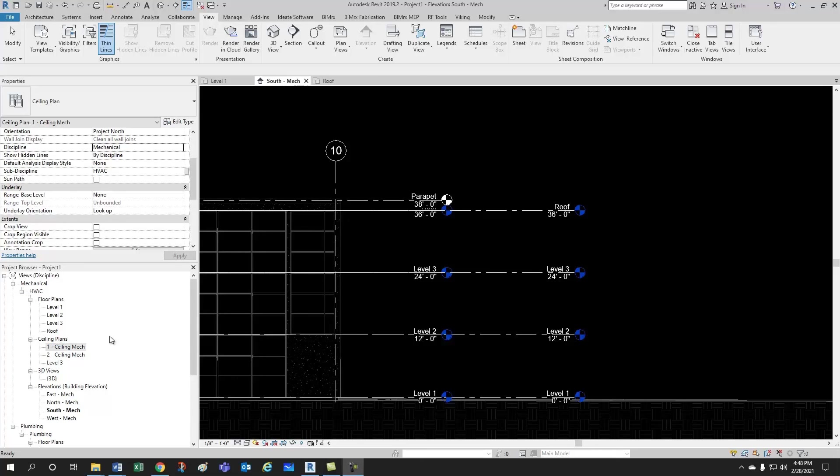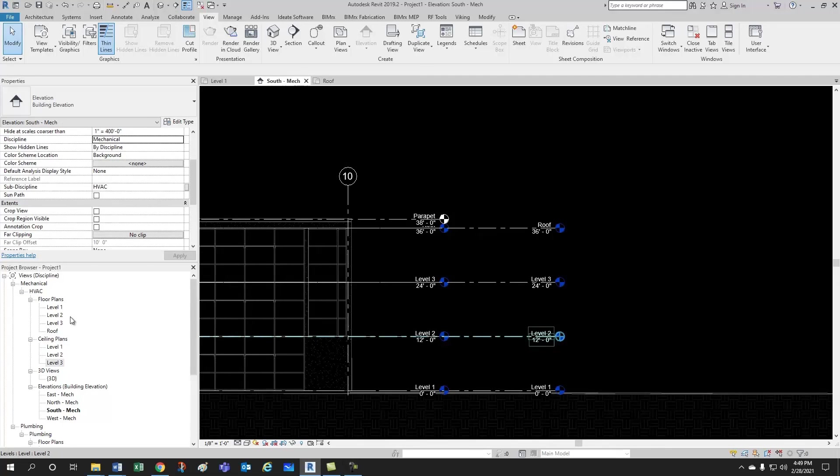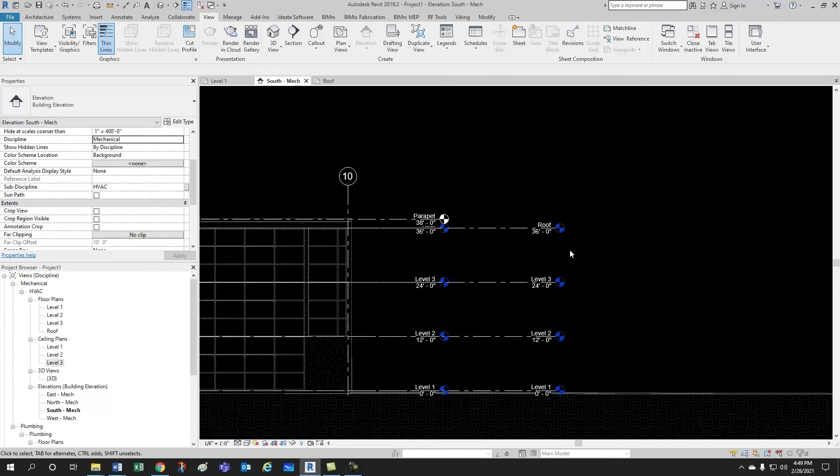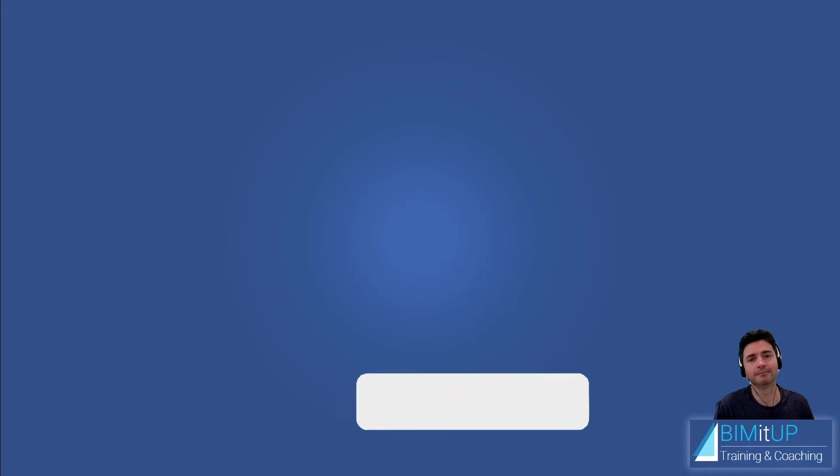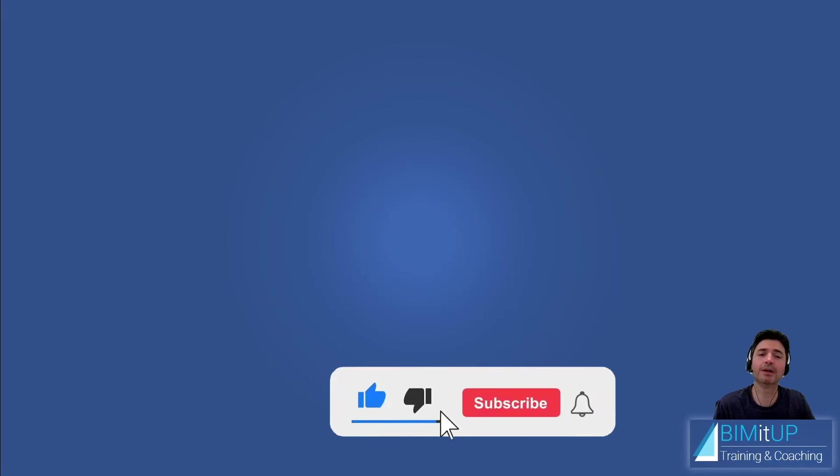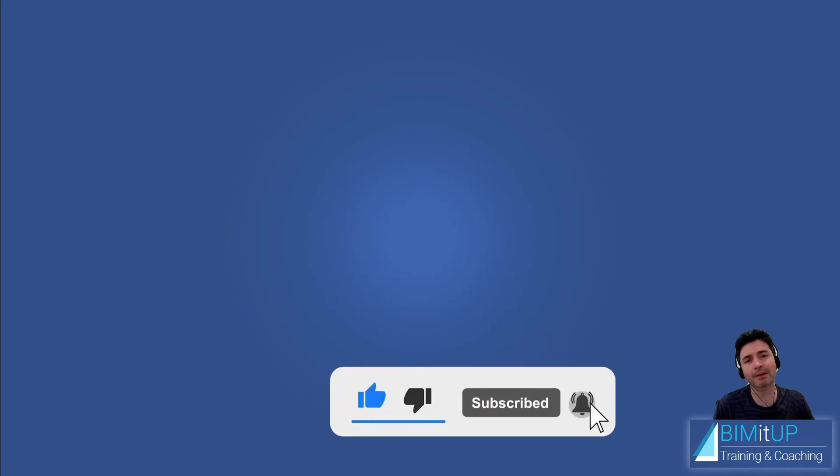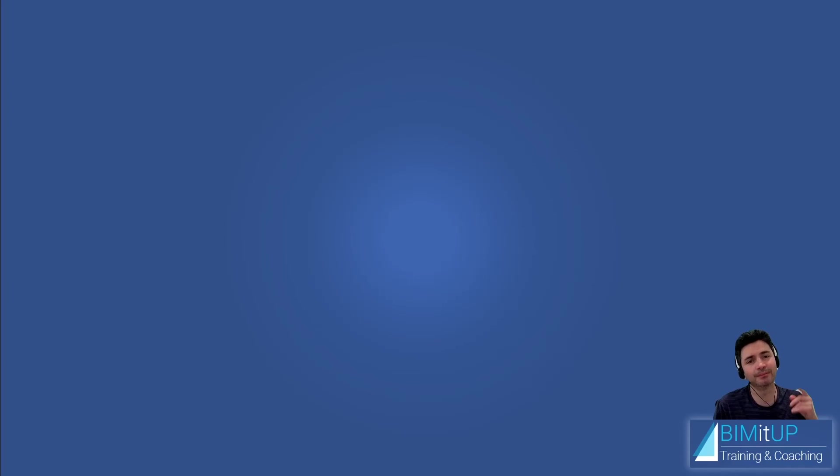So, let's rename this. And just like that, we have all our floor plans, all our ceiling plans, and all our levels ready to go. If you enjoyed this video, please give it a thumbs up, subscribe, hit that bell, make sure you get notifications. See you in the next video. Bye.